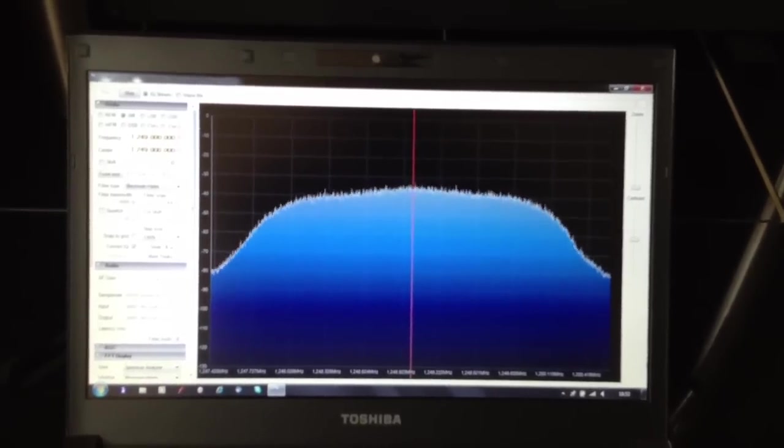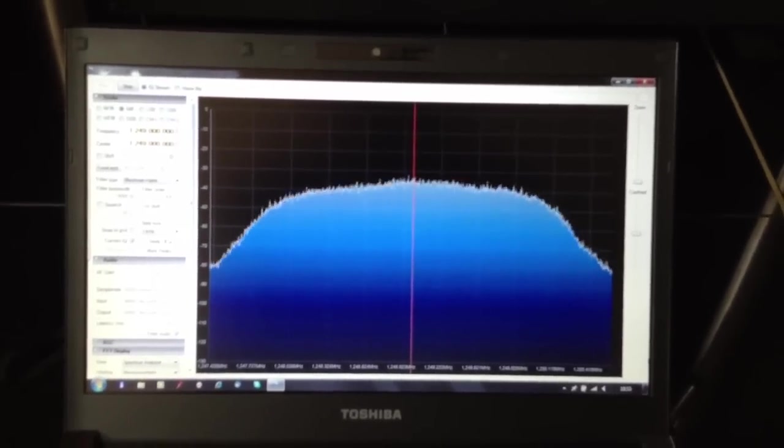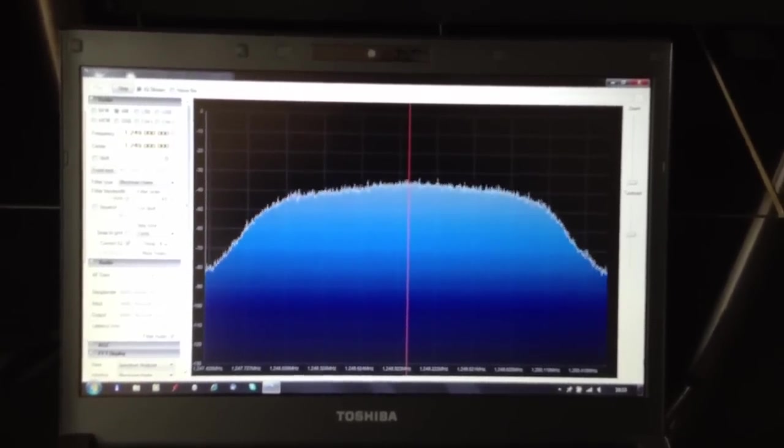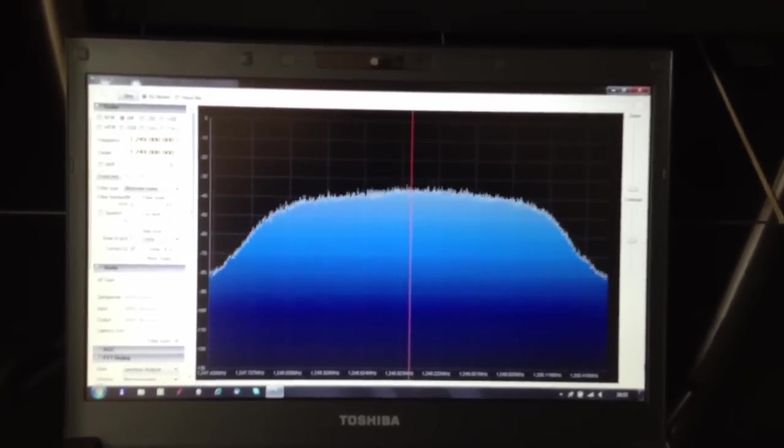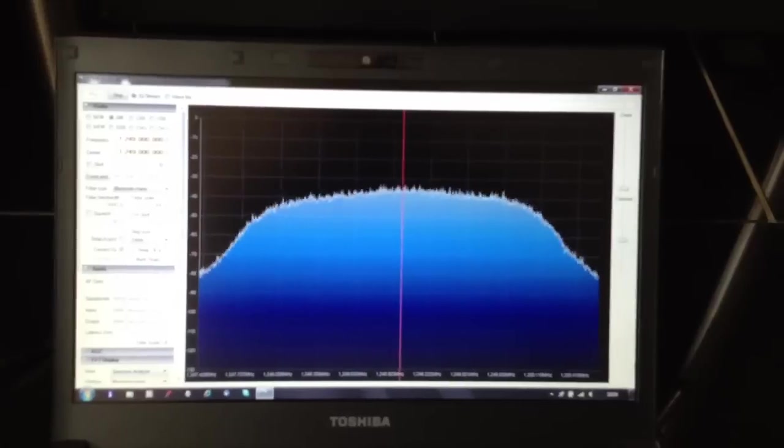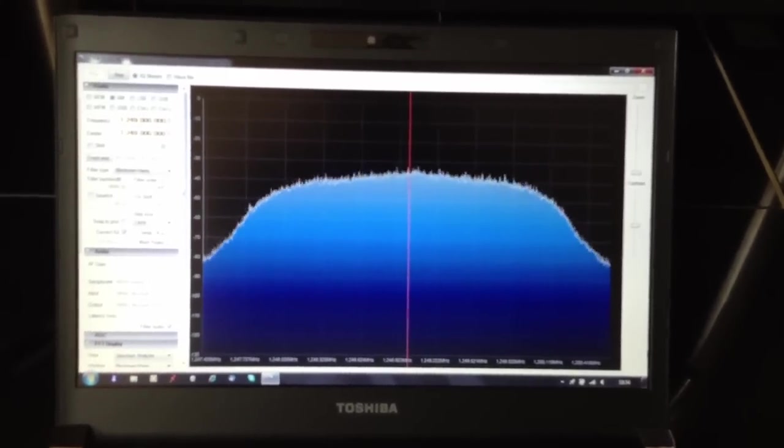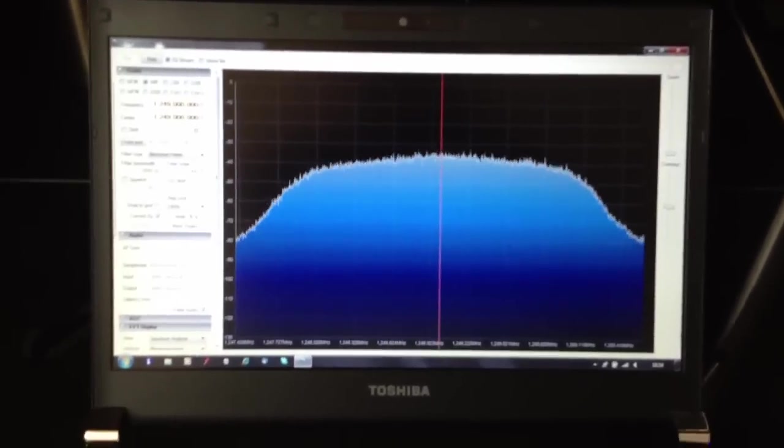It's a DVB-T receiver actually - the software-defined receiver. That's that bit.